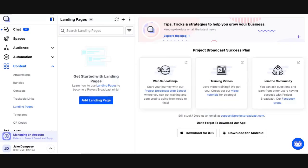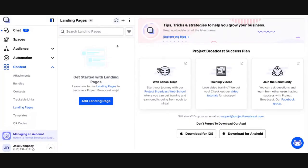You access landing pages in Project Broadcast in the content area in your left-hand navigation. The way to think about landing pages is that they are micro websites that Project Broadcast hosts on your behalf.